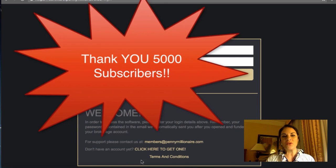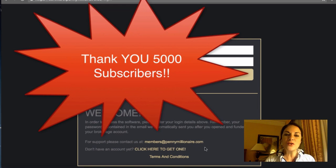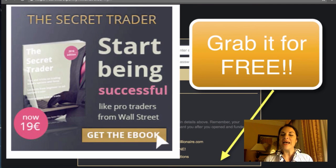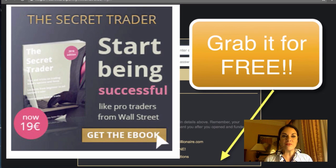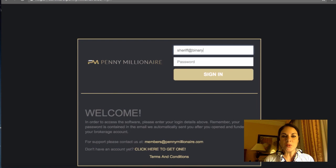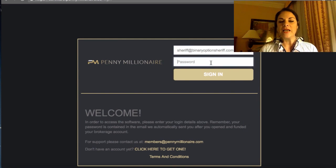There is also one very important thing I want to say: thank you very much for the 5,000 subscribers that are now part of the family. As a gift, we are going to give you the Secret Trader for free — grab it from the link below.